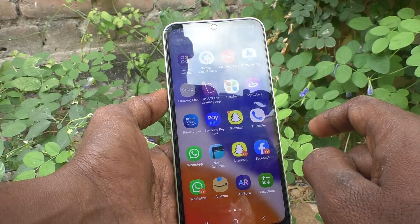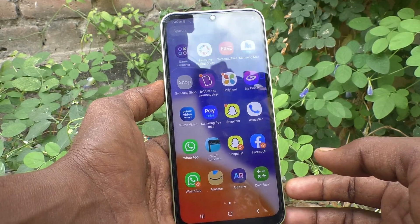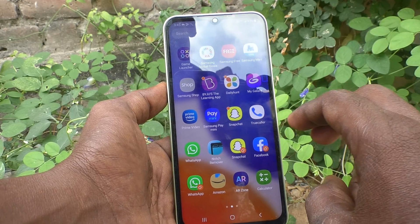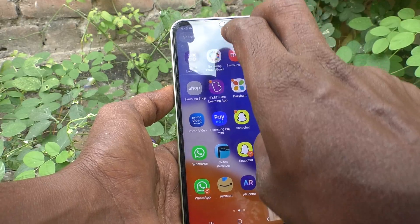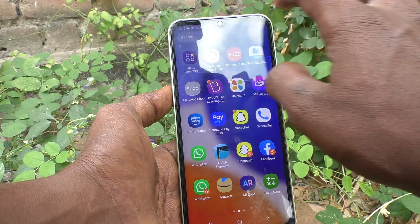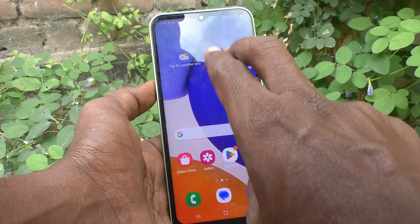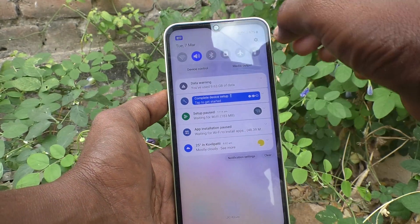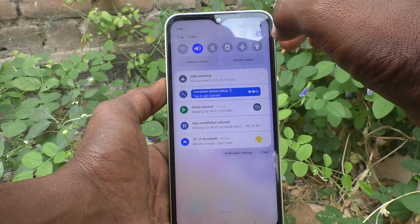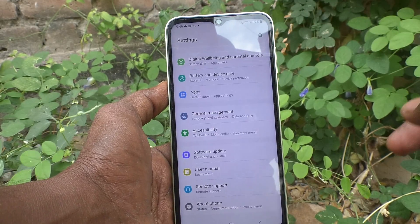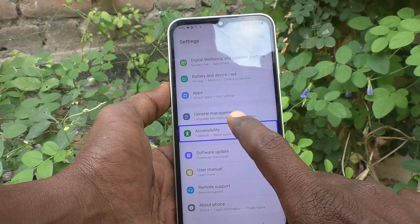So TalkBack has been accidentally activated. To turn it off, first go to the Settings. To go to Settings, go to the status bar area. With two fingers, swipe down and you will see the Settings icon — just tap on it and double tap on it to open it. Then go to Accessibility and double tap on it.